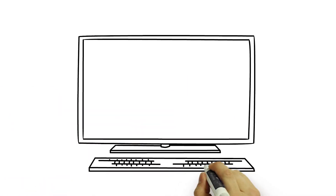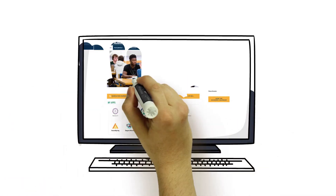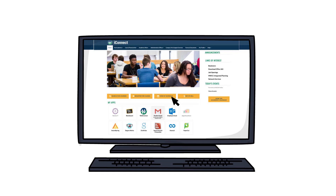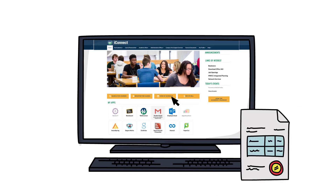Have a printer and want to print your schedule? You can do this through iConnect — click the View My Schedule button, select the term, and right-click on the screen to select Print.